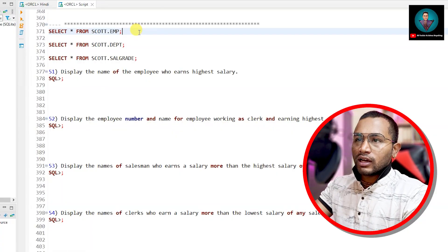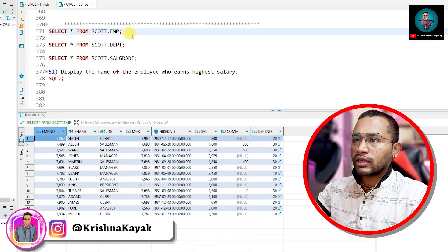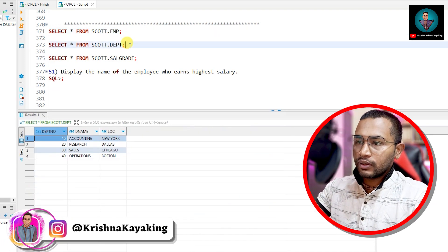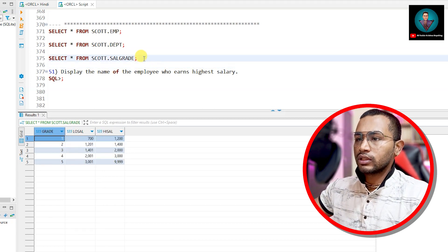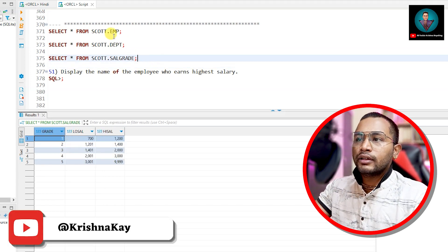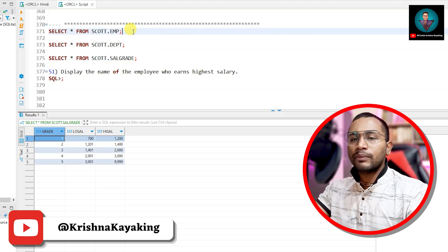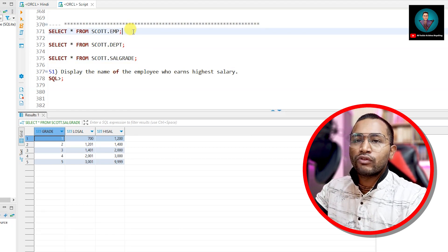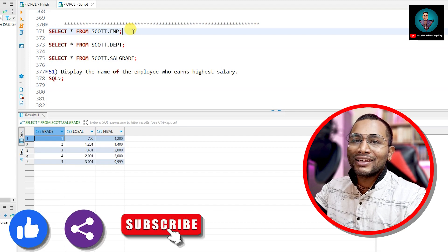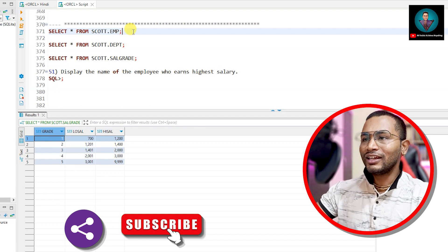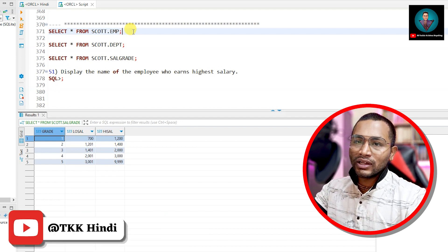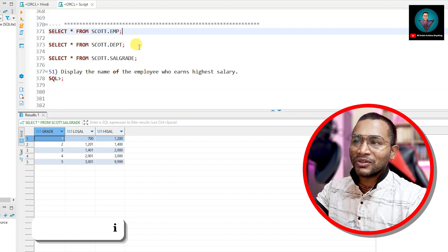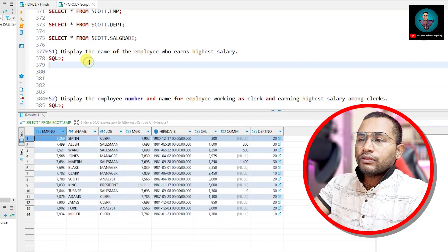Before I start, let me explain — these are the three tables we are going to use: the employee table, department table, and salary table. The employee and department tables are the two main tables. If you haven't seen the other parts of the series, please go and watch them. I have also provided the DDL script so you can create these tables and insert the data we are working on.